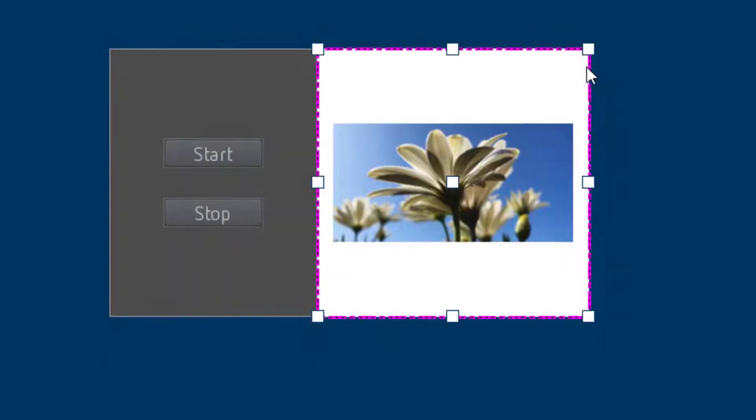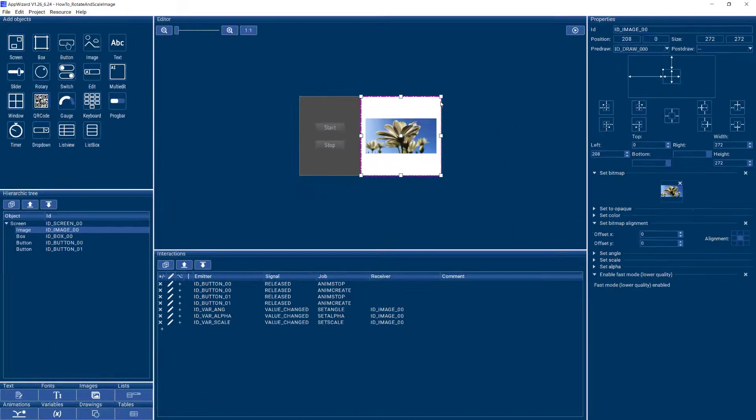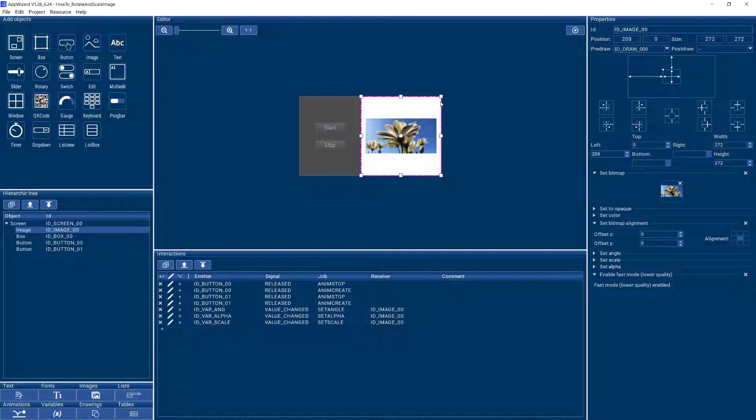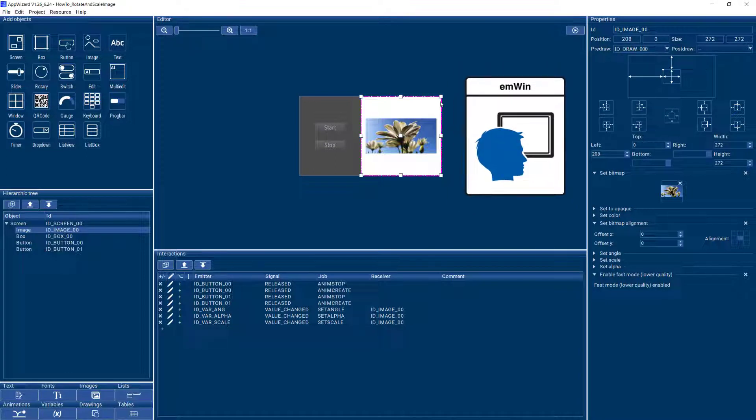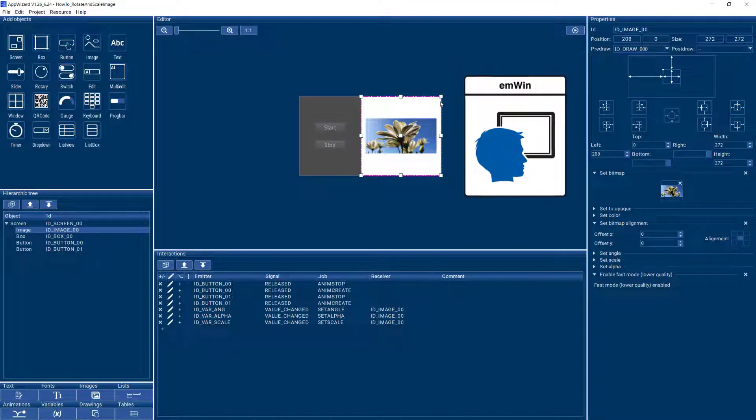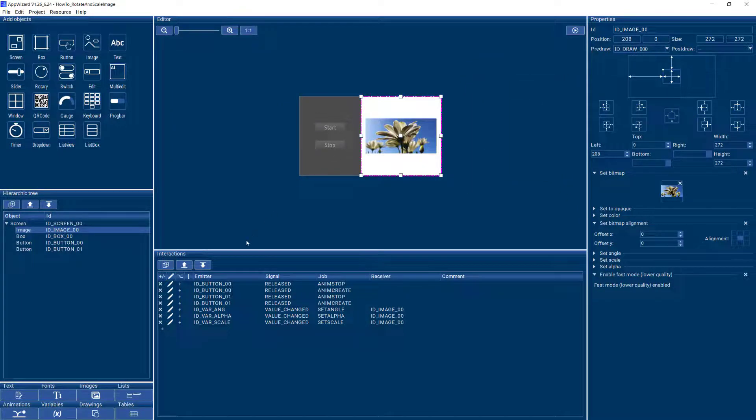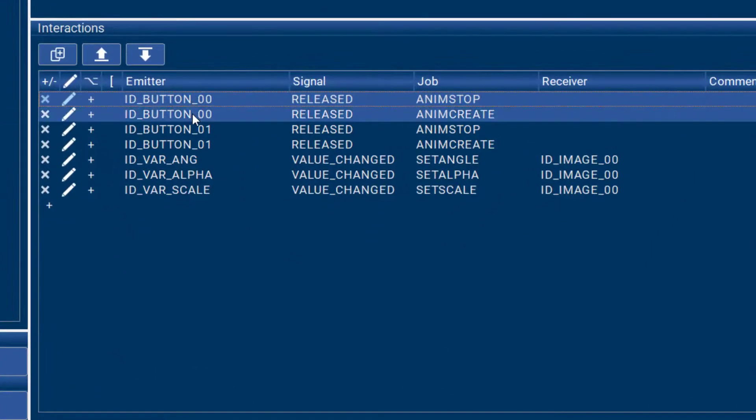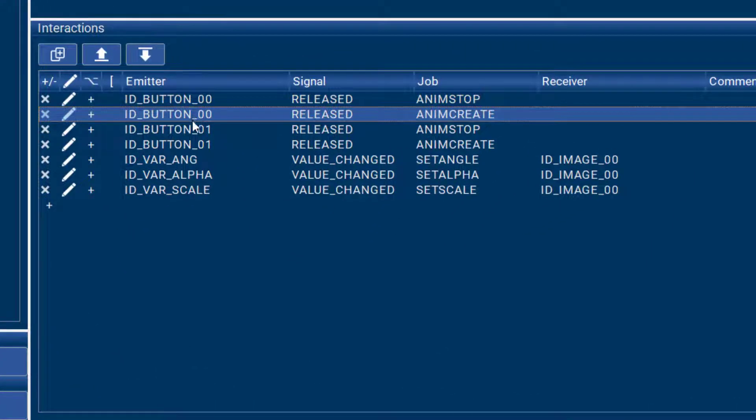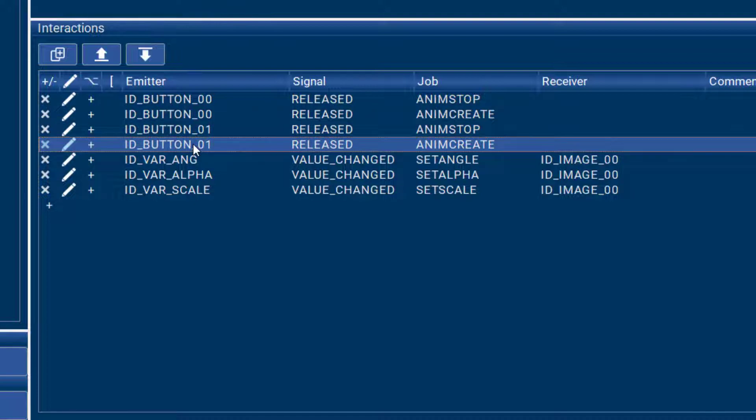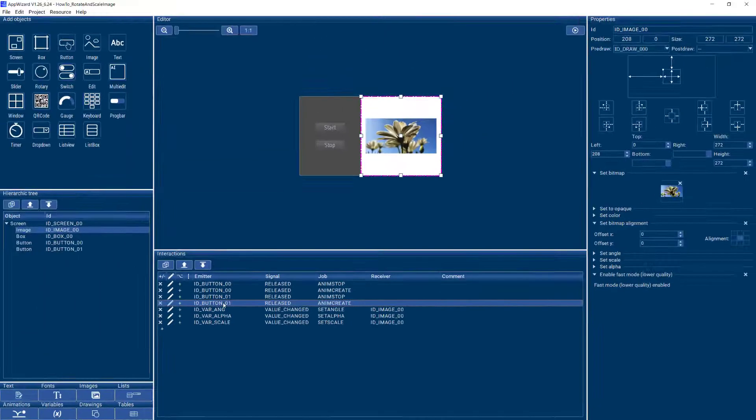So these examples are a great way to see what you can do with AppWizard and the MWIN graphics library from SEGGER that's underneath it, and it's also a great way to see how you can use interactions to add behavior to your GUI.